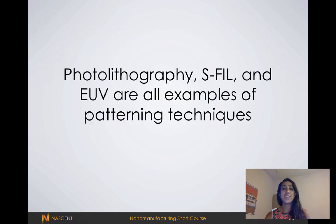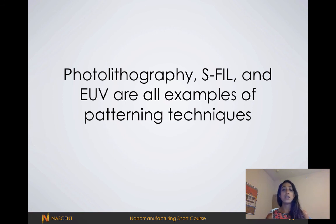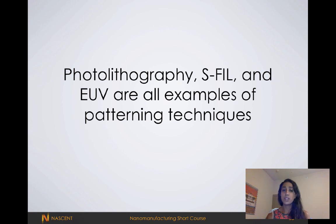Thank you so much. As a review, we covered photolithography, step-flash imprint lithography, and extreme ultraviolet lithography, which incidentally are all examples of top-down approaches. Review the lectures and be ready for your quiz tomorrow. Thank you.